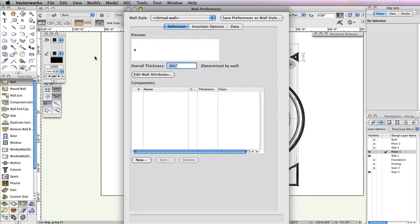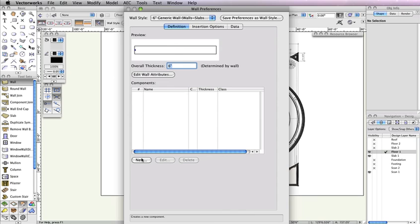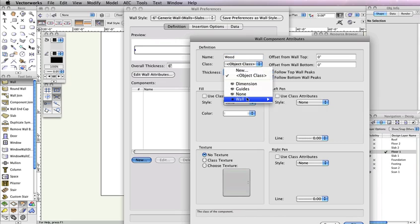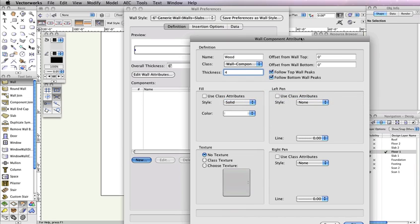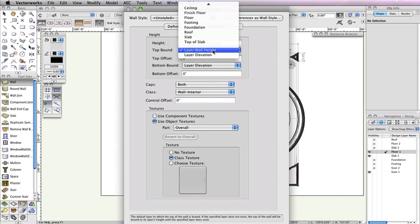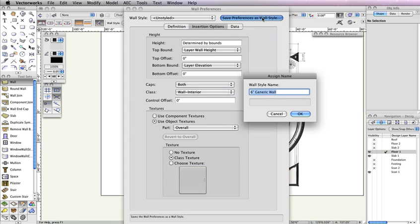Click Wall Preferences in the Toolbar. When the Wall Preferences dialog opens, select 6-inch Generic Wall from the Wall Style drop-down menu. Under the Components section, click the New button and name the new component Wood. Set the Thickness field to 4 inches. Also choose Wall Component Struct from the Classes drop-down menu. Then click OK to return to the Wall Preferences dialog box. Next, choose the Insertion Options tab and choose Layer Wall Height for the Top Bound drop-down menu. Also choose Layer Elevation for the Bottom Bound drop-down menu. In the top right corner, click the Save Wall Preferences as Wall Style button and name this new wall style exterior-wood frame-window. Click OK twice to return to the drawing area.